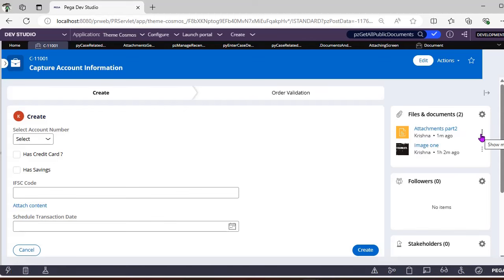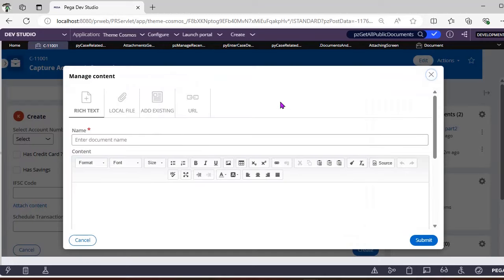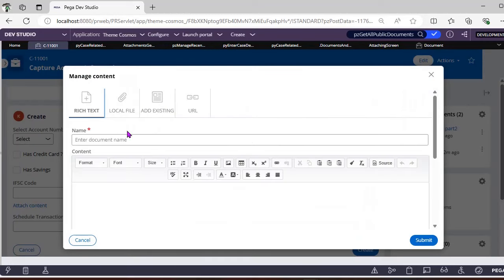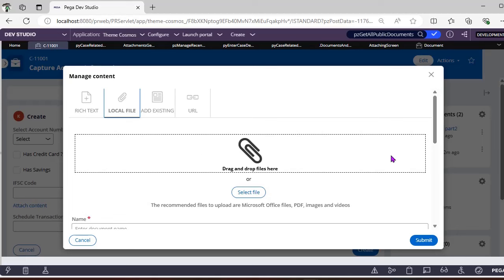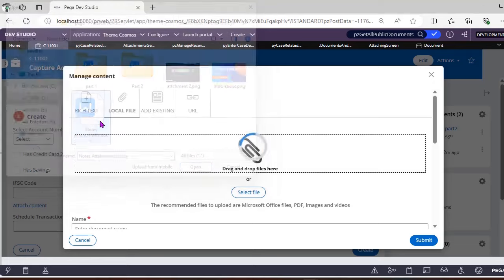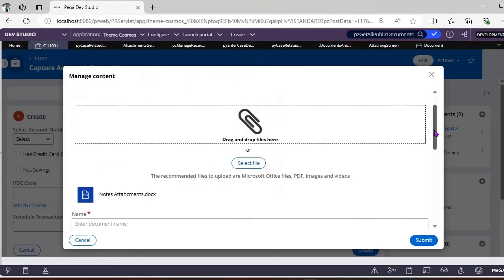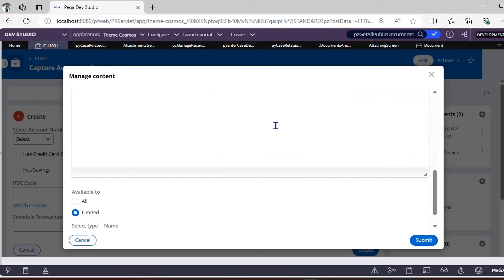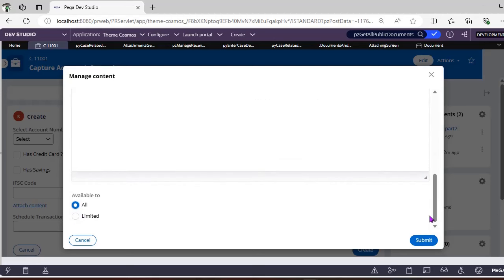There are some more features as well. Closing this — you can see this particular document was added as 'Available to Limited'. Going to the Settings tab for local file: there is not much change here. I can select a file, for example a notes attachment, and give it a name like 'Part Two Document Instance' with a description.